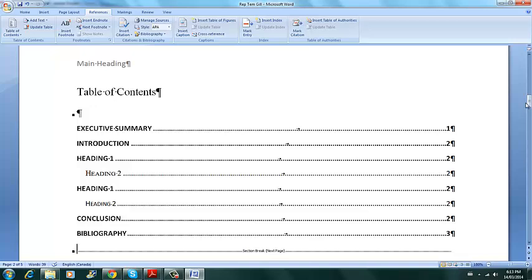So that's it how to create a template, a business report template in Word. Thank you very much, and good luck on your projects. Thanks.